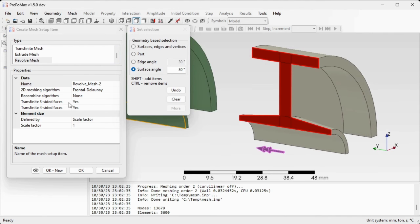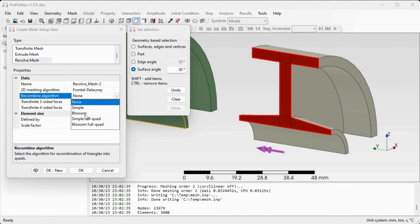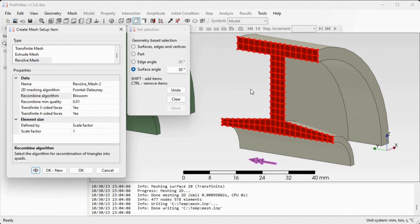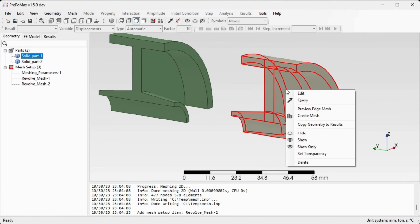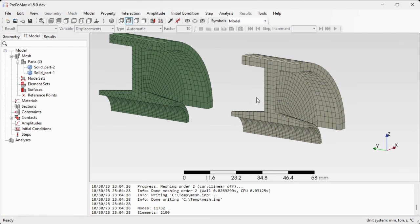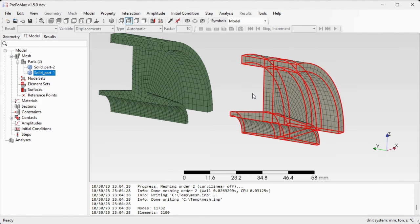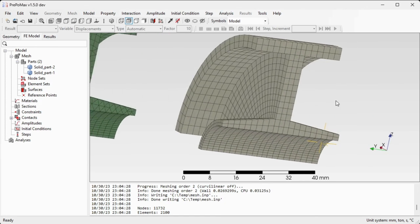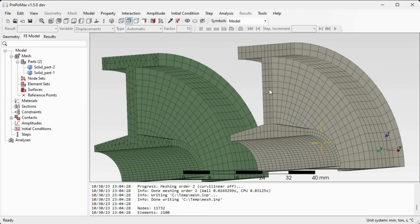If we turn on the transfinite mesh and the recombination algorithm Blossom and preview the resulting surface mesh on the base surface, you'll see a very nice structured mesh of quadrilateral elements. Since we are satisfied with this mesh, we can confirm this setting, then right-click the component and use the Create Mesh command to create the volumetric mesh. The resulting mesh is composed only of hexahedral elements and represents a structured mesh for this part.